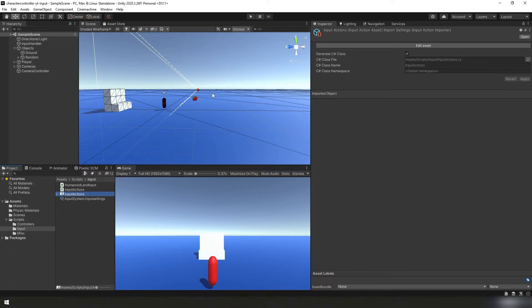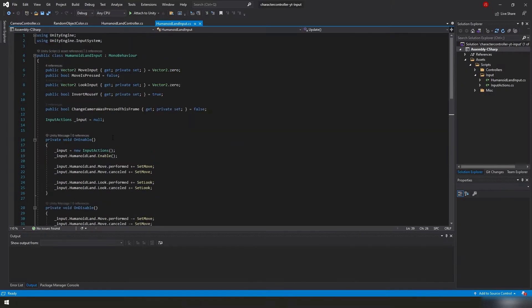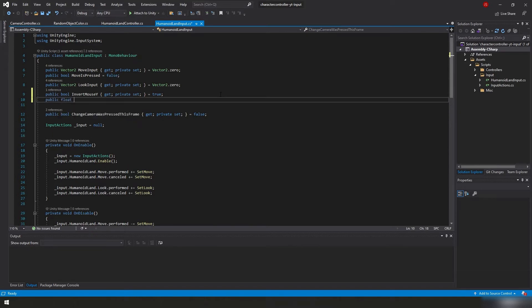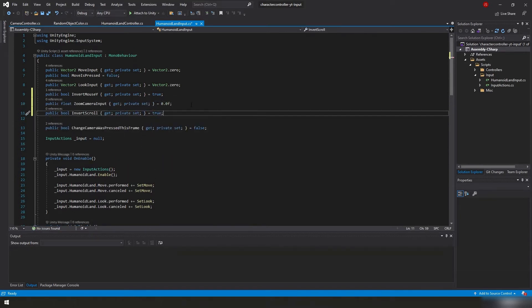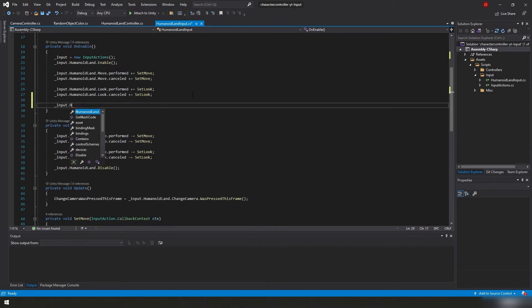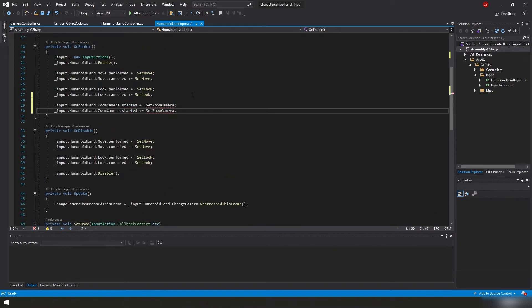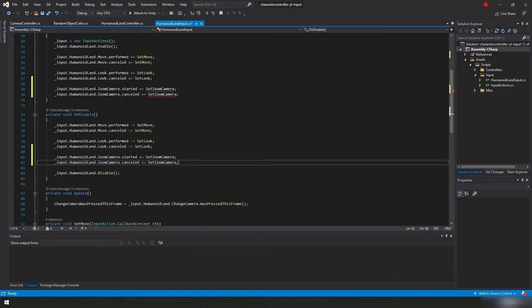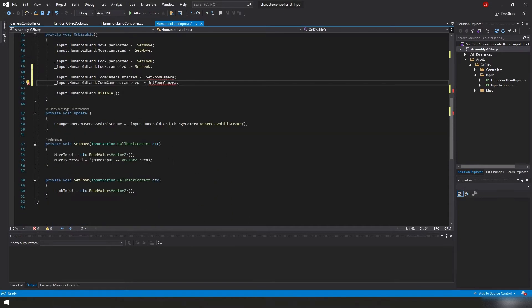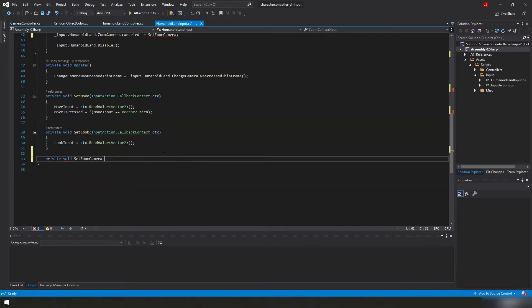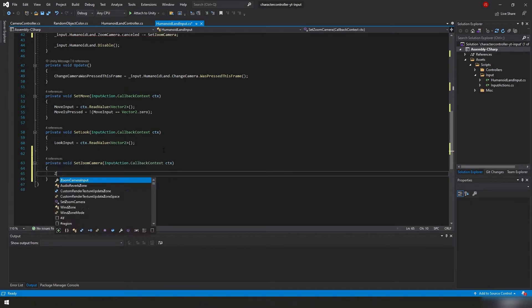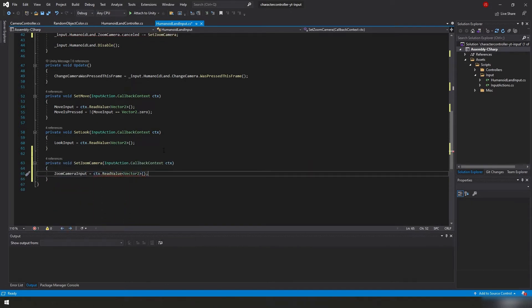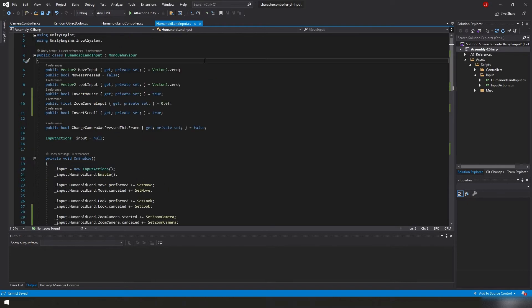Now we just got to add the input to our input controller, which right now is humanoid land input. So we'll double click on that script to open it up in our editor. Let's go ahead and review that real quick. It's pretty straightforward.